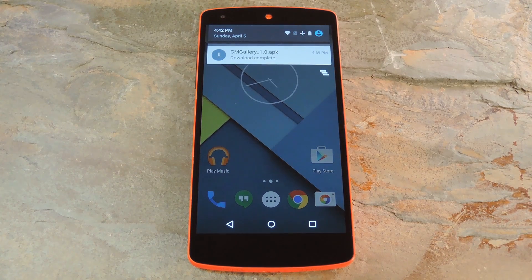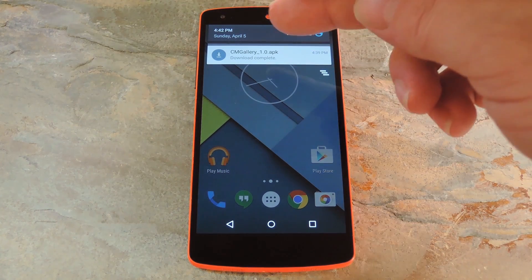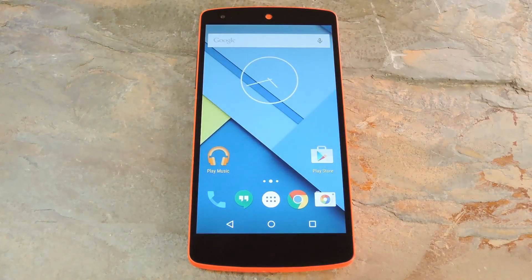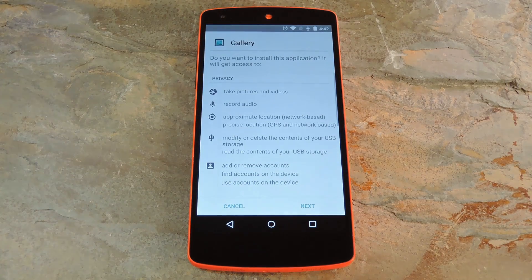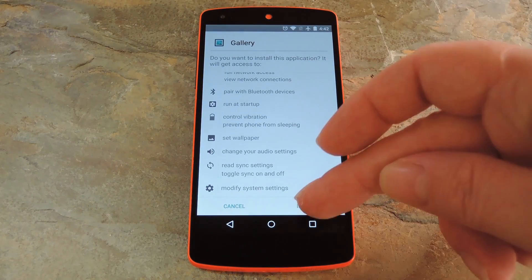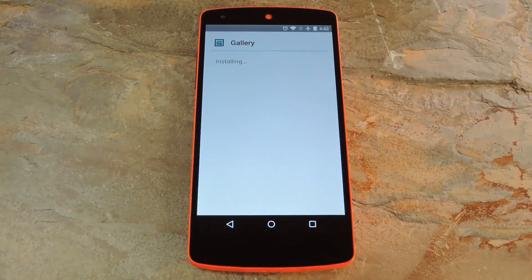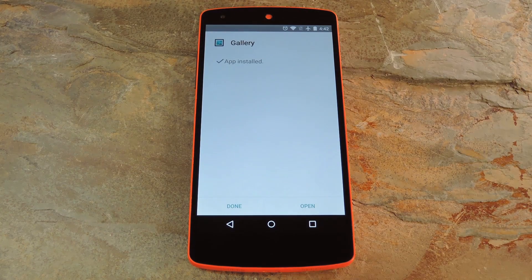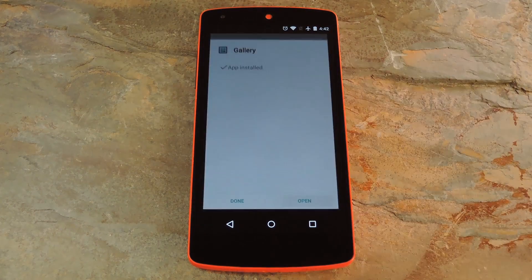Once you have the file saved to your device, tap the download complete notification to launch it. From here, review the app's permissions and press Install. Then when that's finished, tap Open.